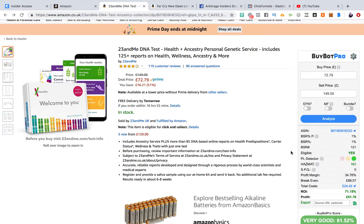We can see it's in the top 1% of BSR - bestseller rank - for the category. It has a sales rank of 121, which is super good. And we are eligible to sell.